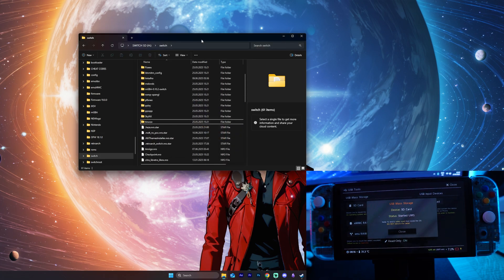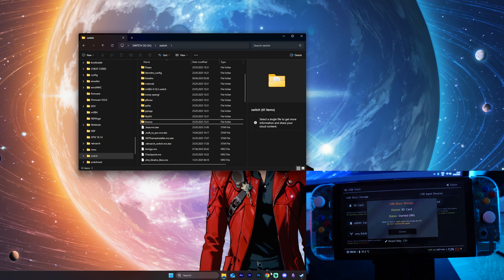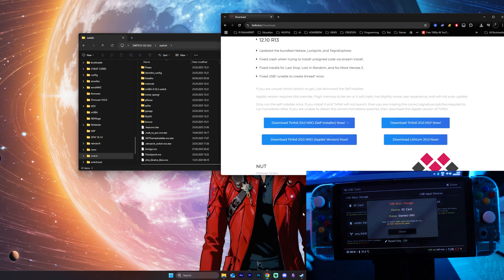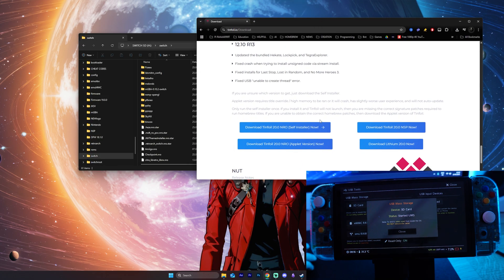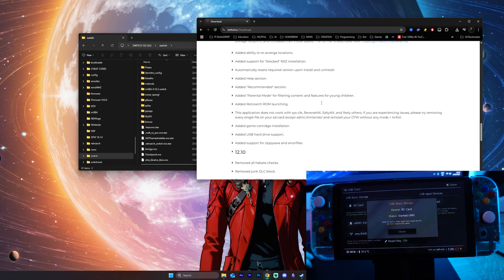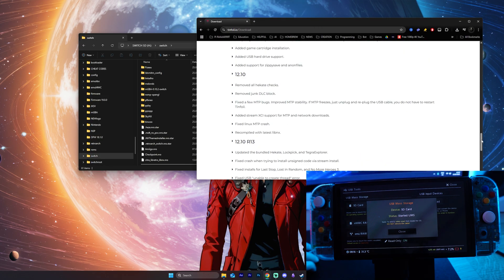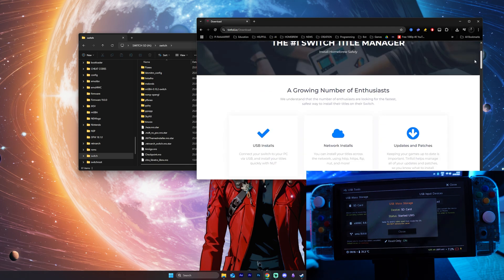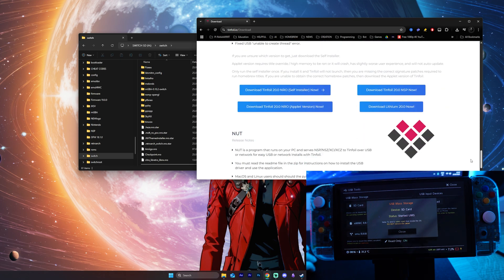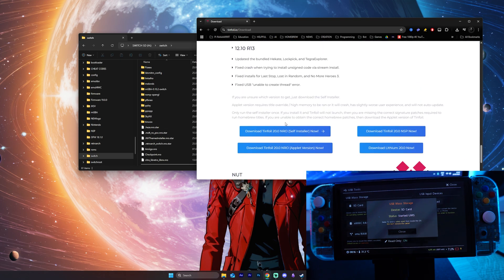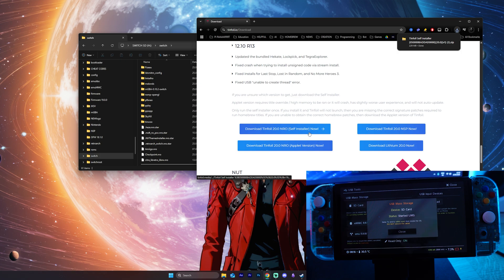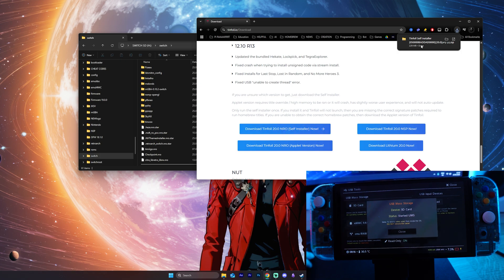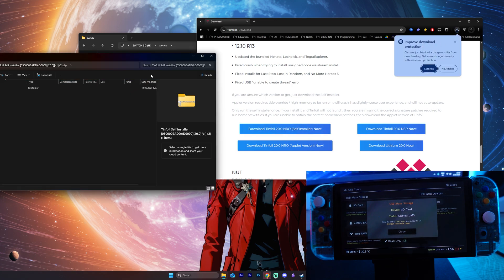Do that, and then you want to open up the link inside the description. Here you will find if you scroll down it will look like this, and you want to scroll down all the way until you are here. I recommend downloading the tinfoil 20.0 NRO self installer.